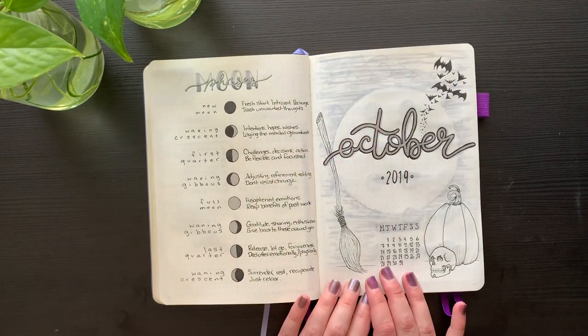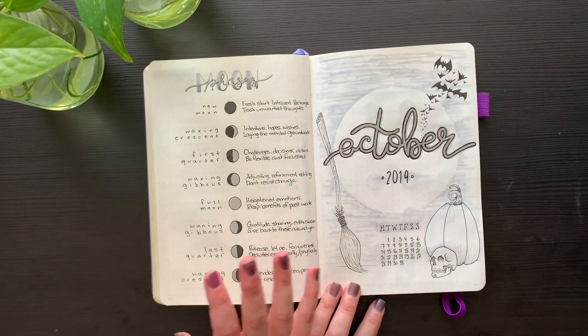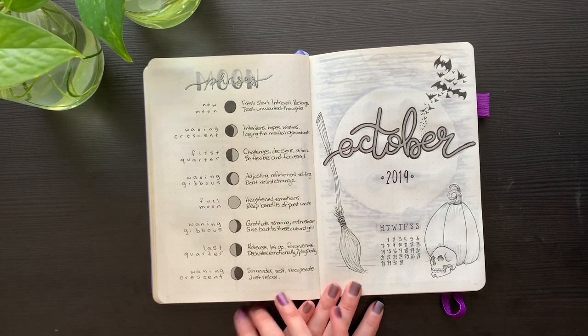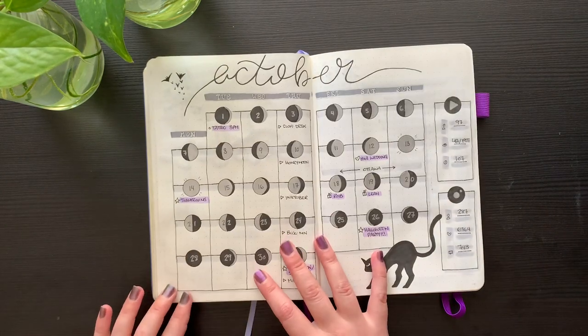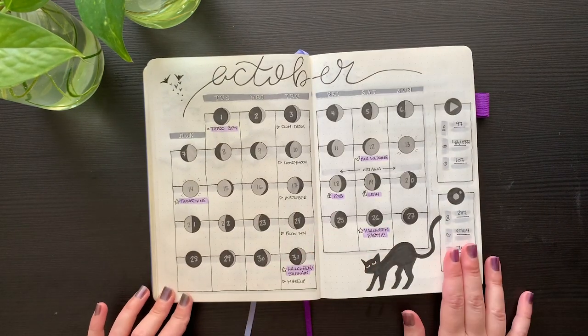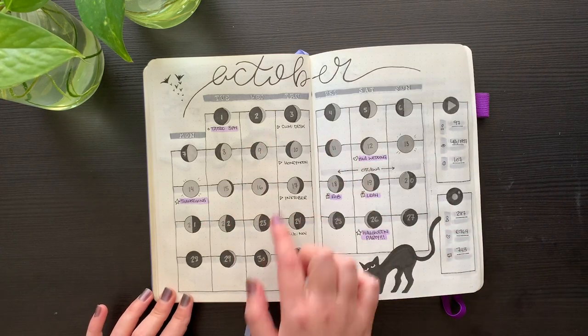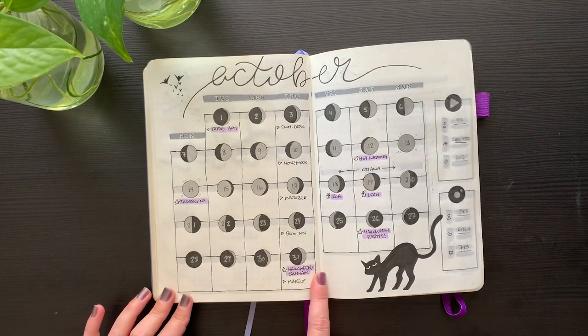This was the nice little cover page I designed, as well as the moon phases page to describe all the different moon phases. This was the monthly overview with the moon phases for each of the numbers in the calendar.